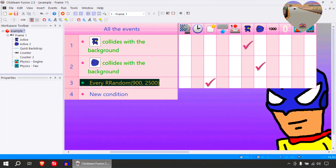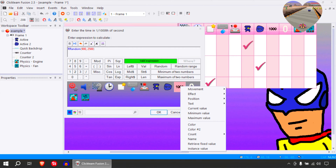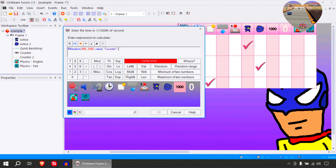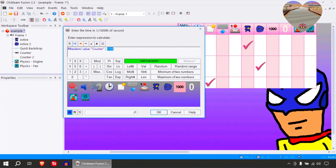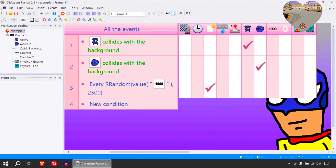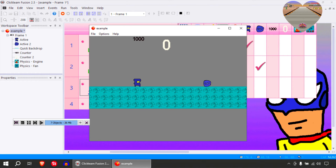But for the second value, probably use the actual counter — current value. So that would be cut this and paste it in here. And make this one. I don't know if that works like that, let me just try it out. That should give us different values there.